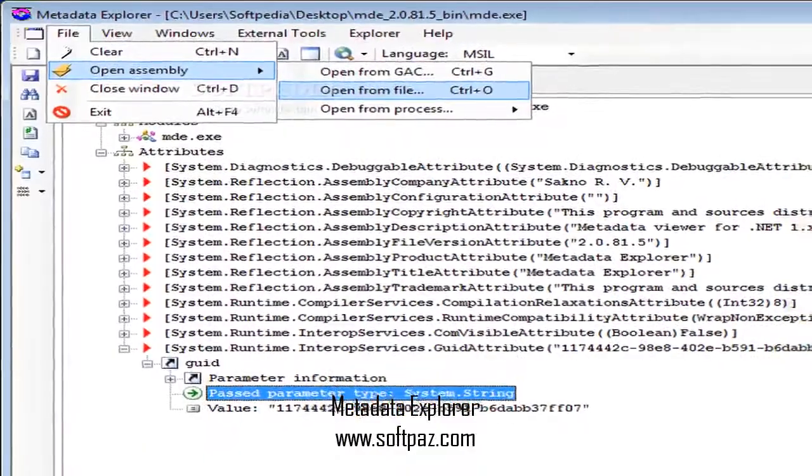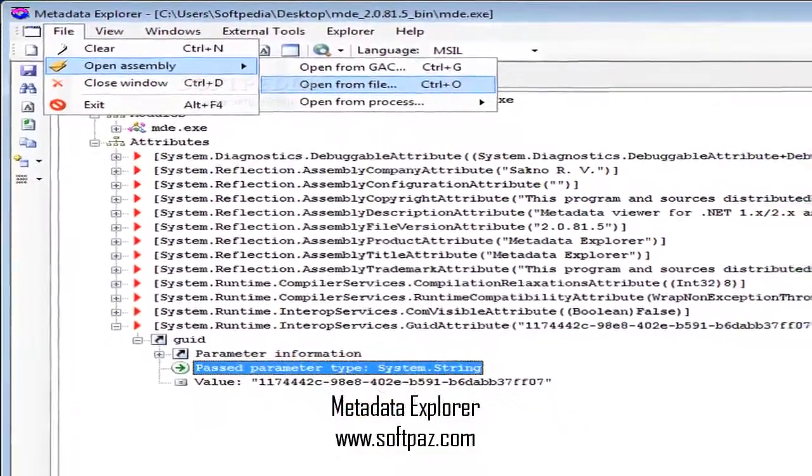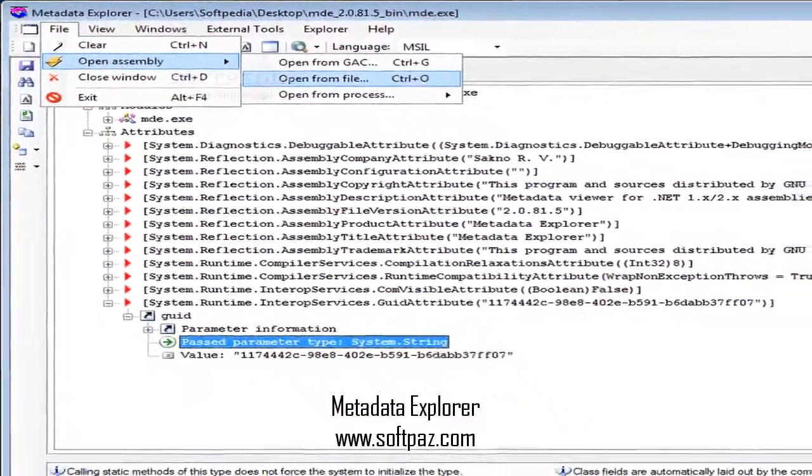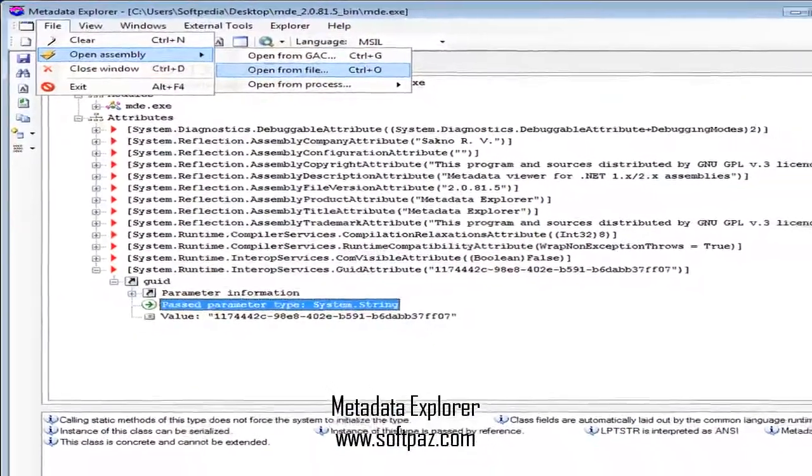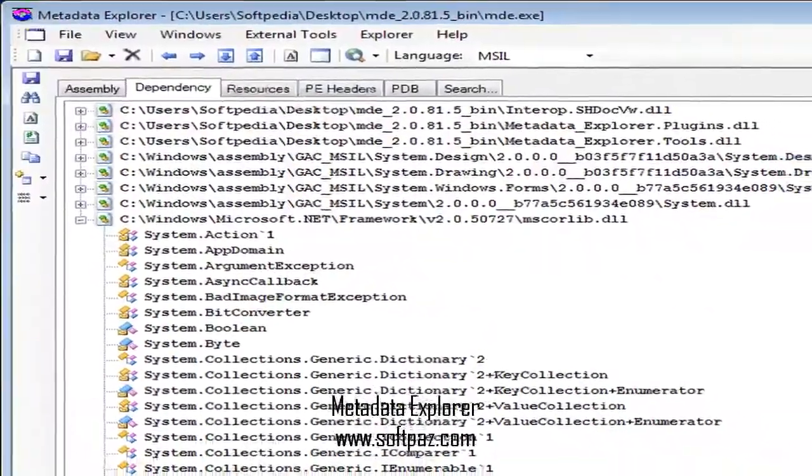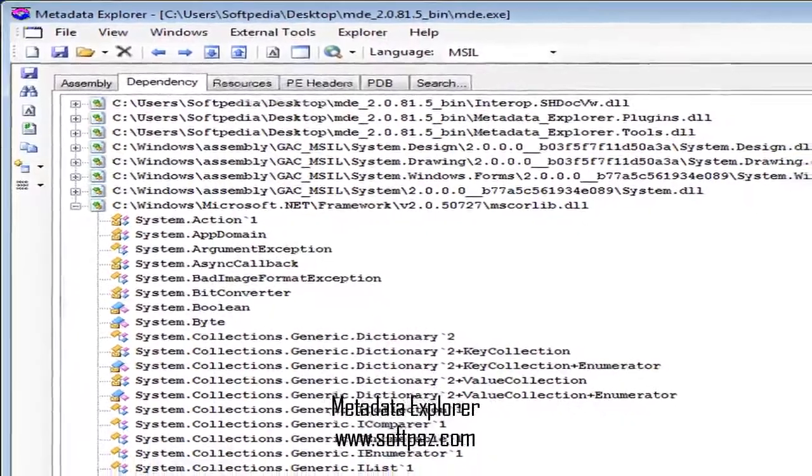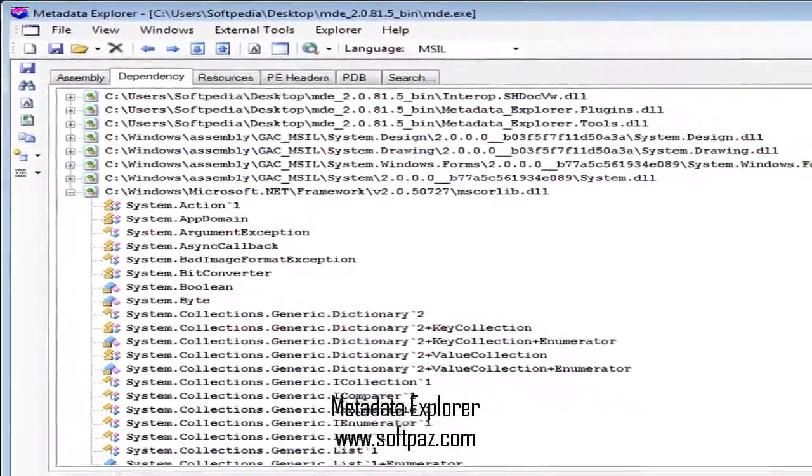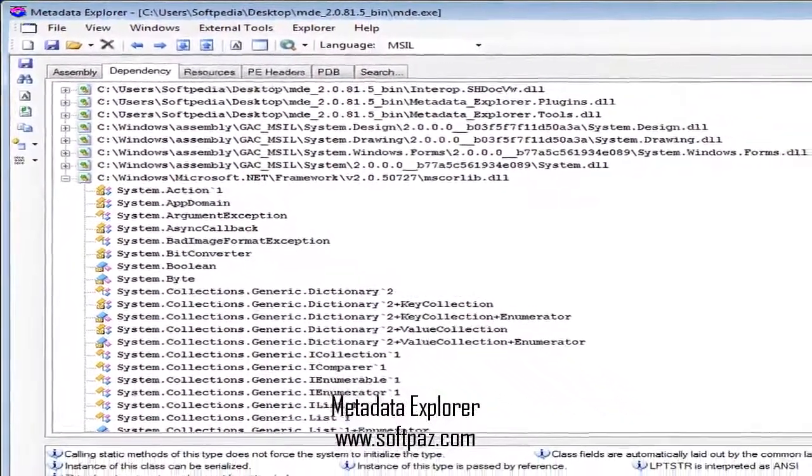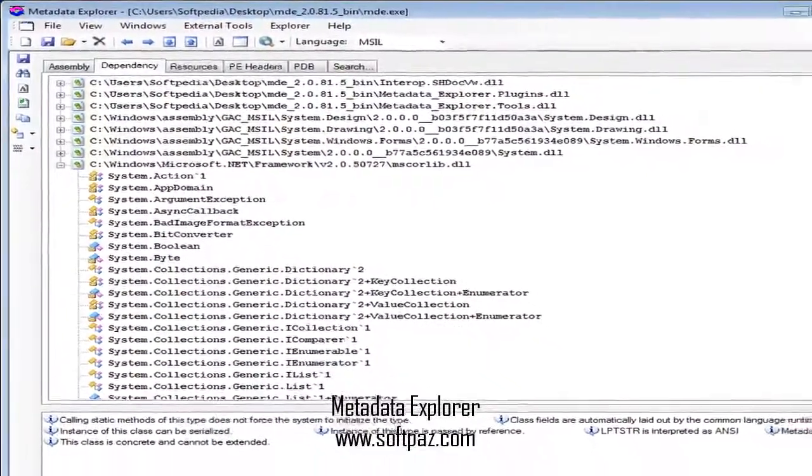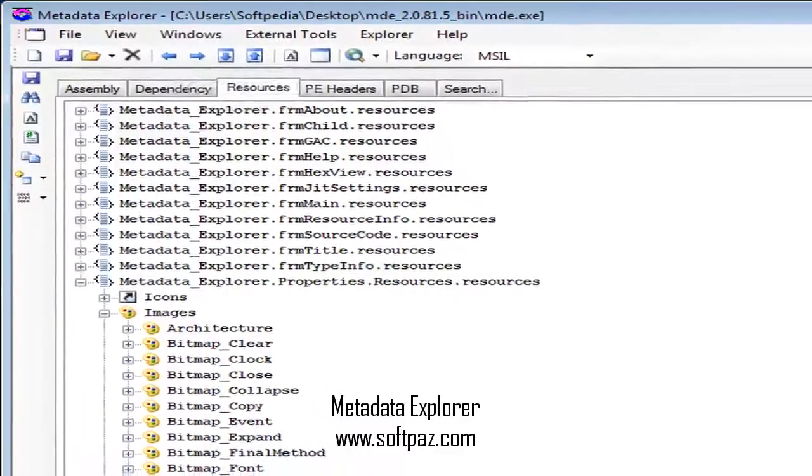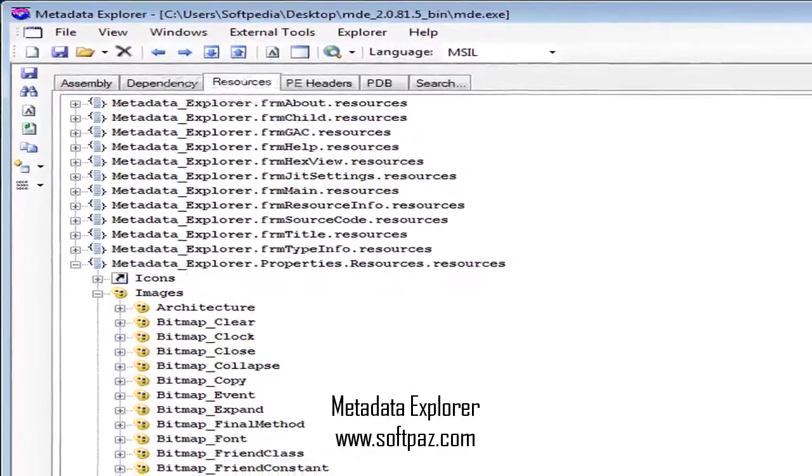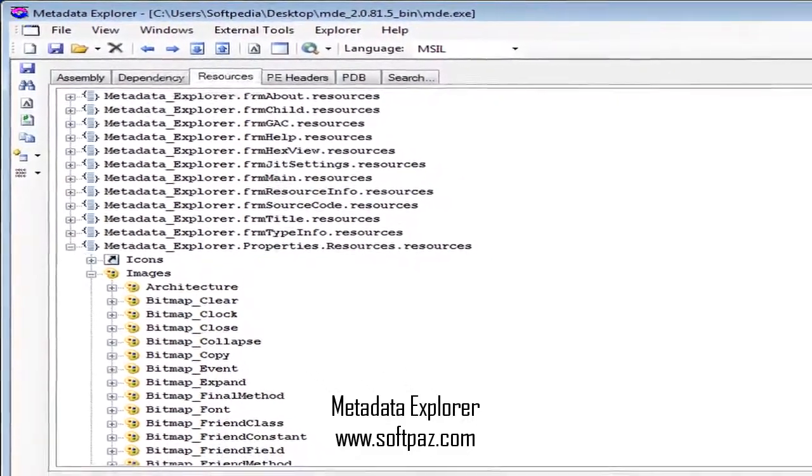The name MDE stands for Metadata Explorer. MDE will enable you to explore .NET Assembly metadata, EXE or DLL, such as classes, methods, fields, managed resources, assembly dependency, PE headers, and physical metadata location.